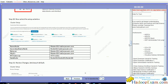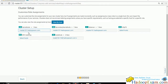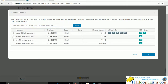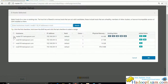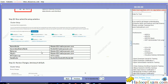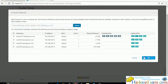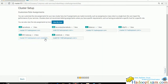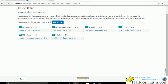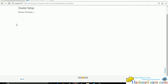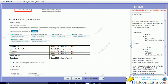Now assign the roles as required: NameNode on master101, Secondary NameNode on node102, Balancer on master101, HttpFS on master101. NFS Gateway should be on all four nodes so select all. DataNodes only on node102, node103, and node104 - not on the master node. Click Continue.